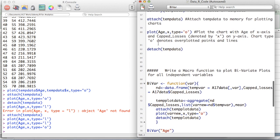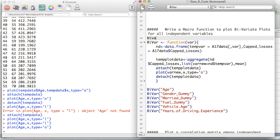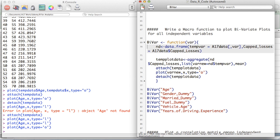To write any function in R, first you write the name of the function. One important thing to remember: R is a case-sensitive language. If I write 'B' capital and 'V' capital, I have to continue doing that everywhere. I've named this function 'biVar' — first B capital, and V capital — but you can name it anything you like.